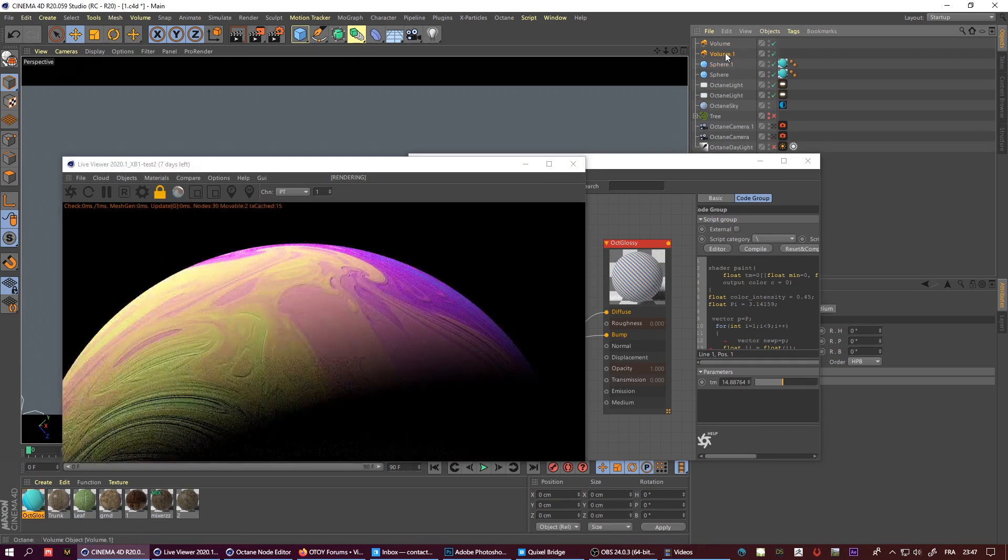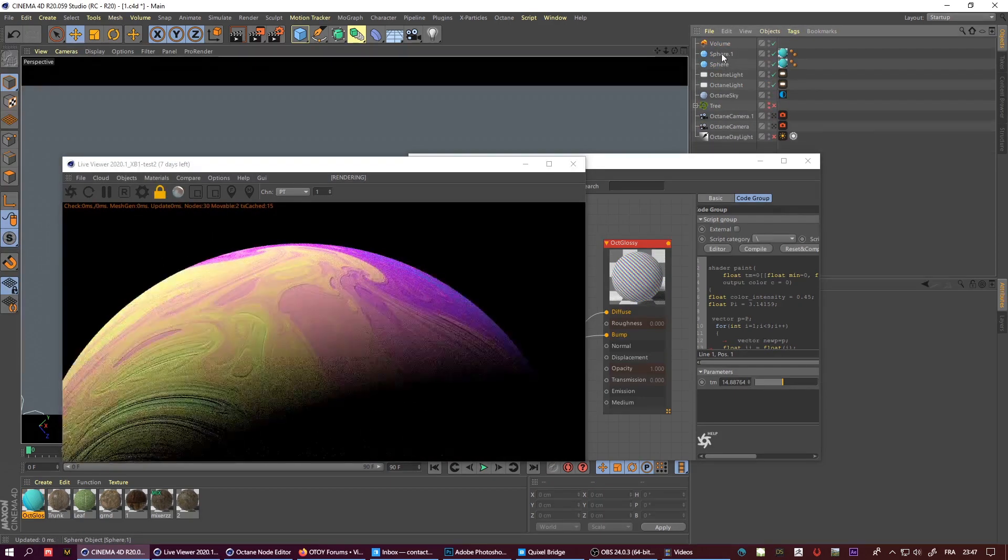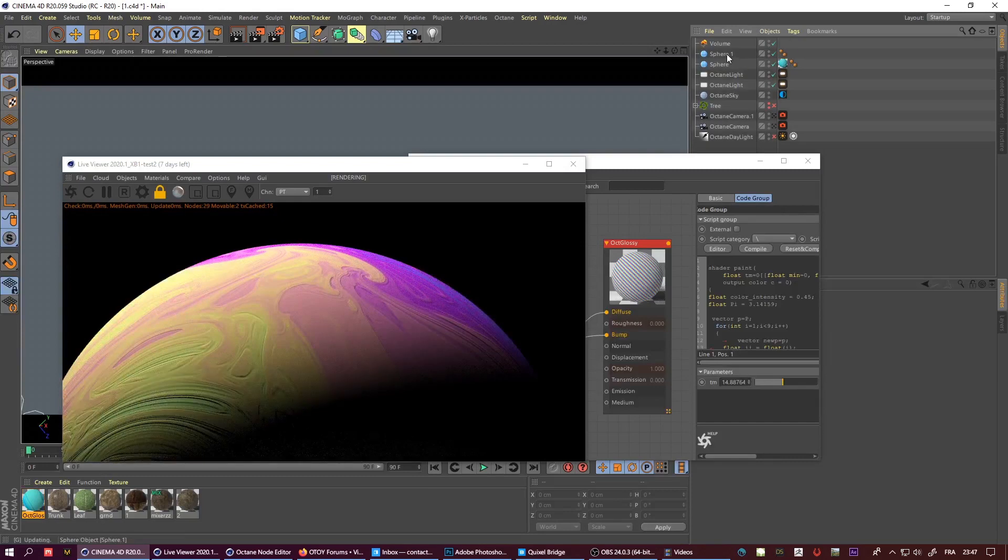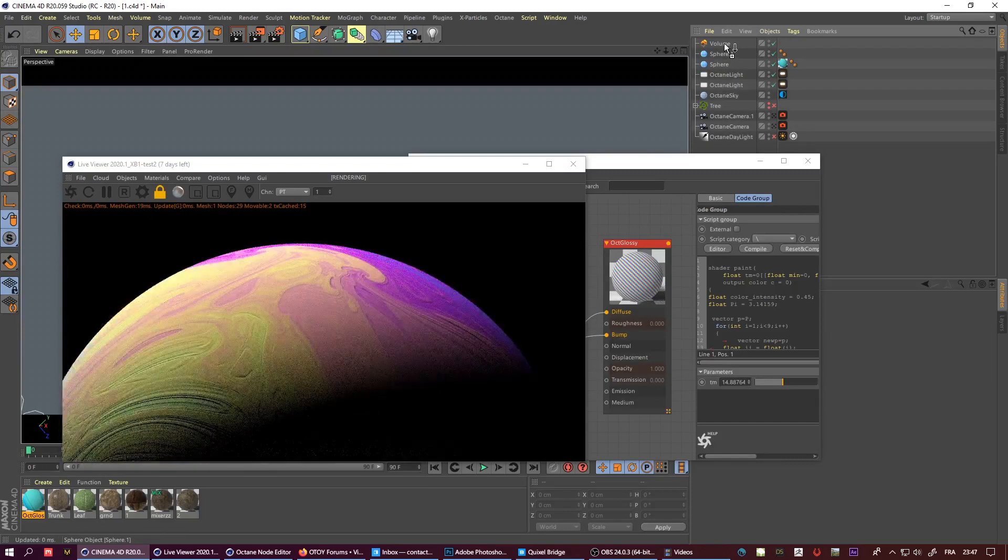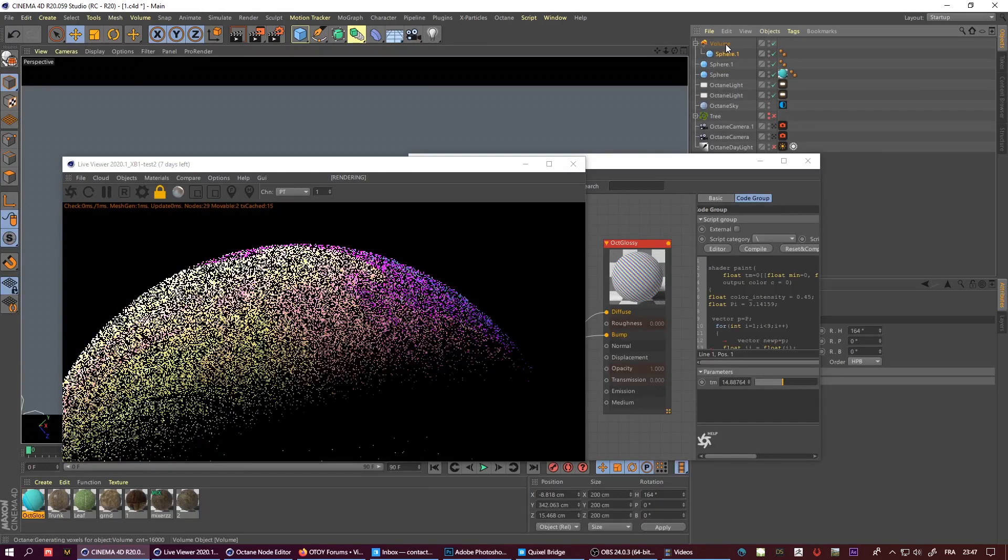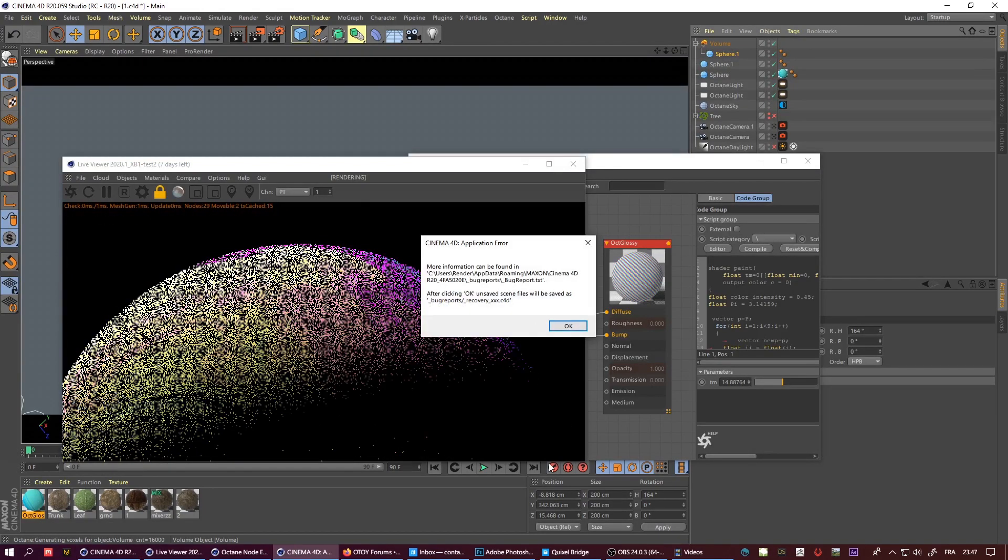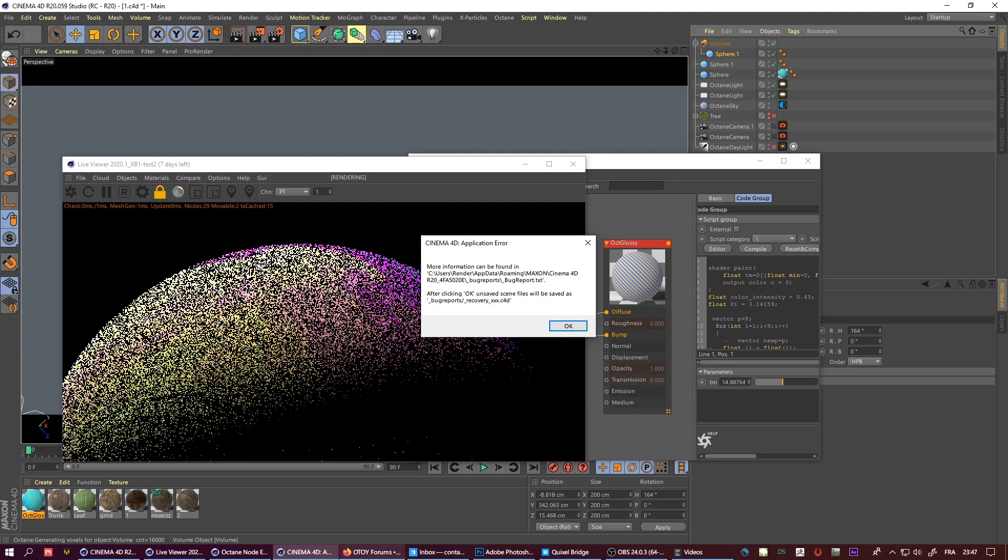And yeah, crash of course. This version is really unstable and yeah, it's just for testing purposes.